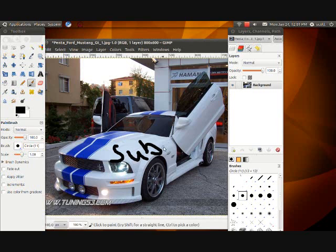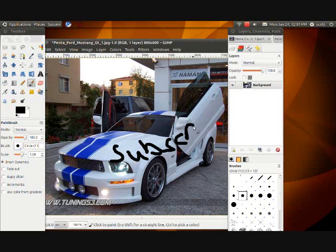I cannot live without GIMP. This time, no spelling fail. I like it. It's user-friendly. It's easy to use.